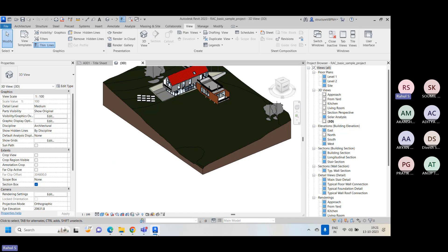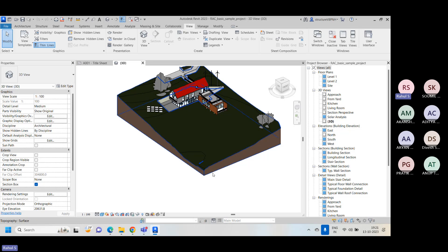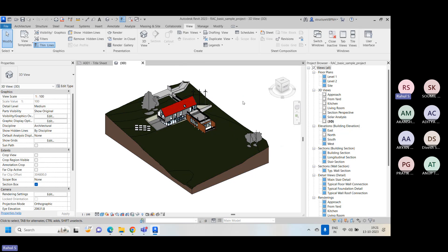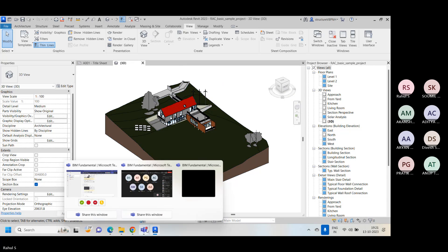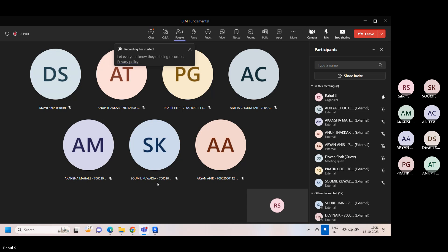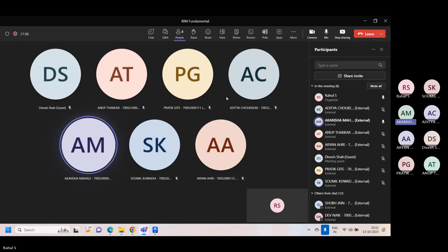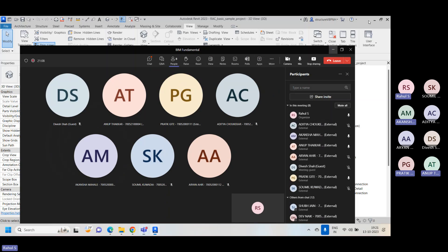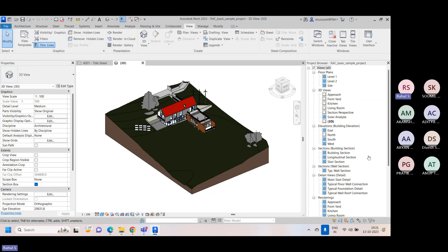Any questions on yesterday's session about sheet creation and view placement? The day before yesterday we learned how to render elements, render images, and exporting. Okay, so for today's session we'll start with the tagging element.